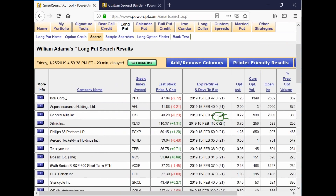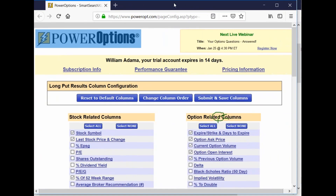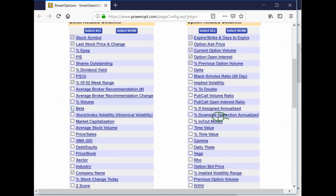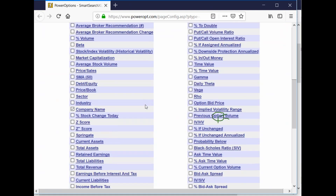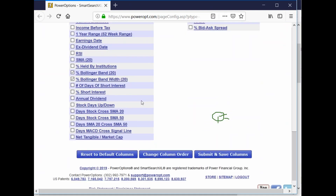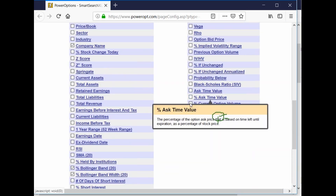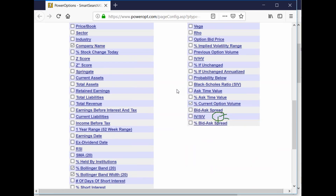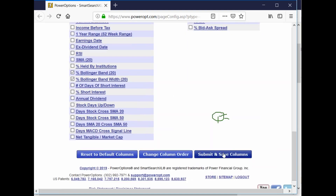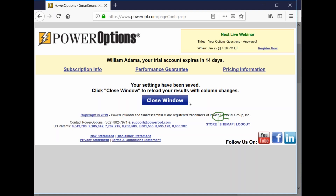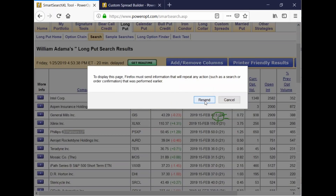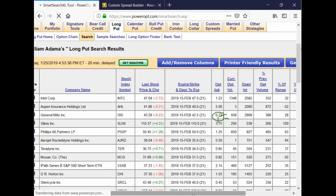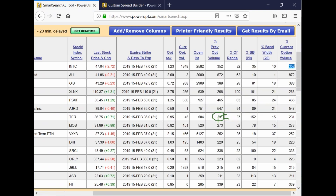I don't have the one selected here, but we see Intel, Aspen Insurance, General Mills, Zillinex, Philips. Let me add the column in for today. I'll click Add Columns and add percent current option volume so we can see that. Let me go ahead and submit and save. The percent current option volume we see now with different percentages — it looks like 872 is the highest, and that's for Aspen Insurance.